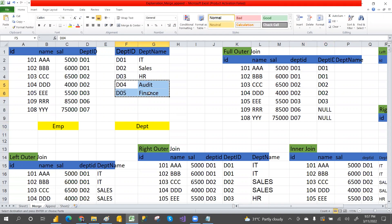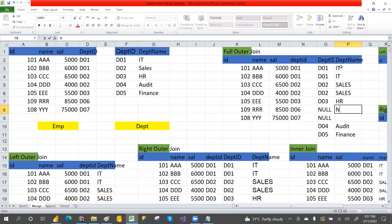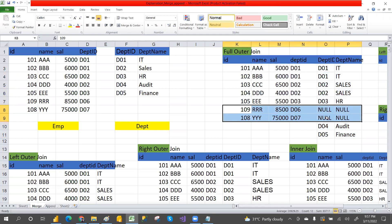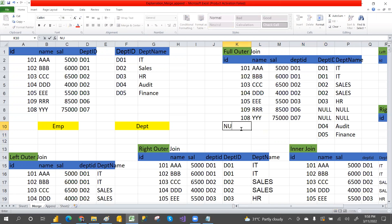D04 and D05 are in the department table but not in the employee table. Department names: D01 is IT, D02 is Sales, D03 is HR. D06 and D07 are not in the right table so we get nulls on the right side. D04 and D05 are not in the left table so we get null values there. This is the behavior of full join.